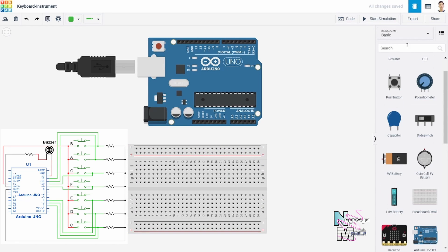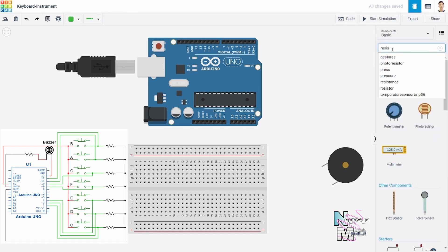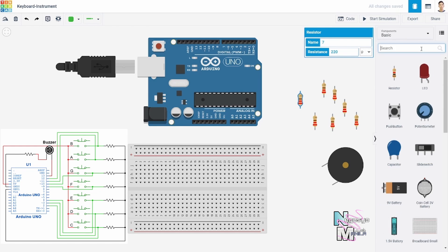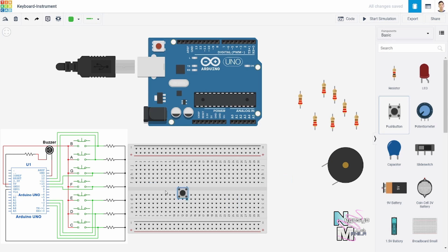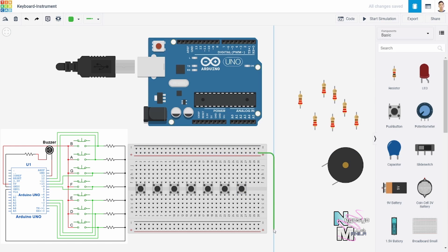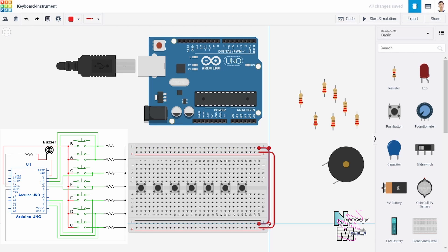Let's go back to Tinkercad. We begin by placing the components needed into our workspace — we place the Arduino board, breadboard, and buzzer. We then change the resistor values to 220 ohms and copy-paste to have seven pieces of them. Then we place the push buttons into the breadboard.